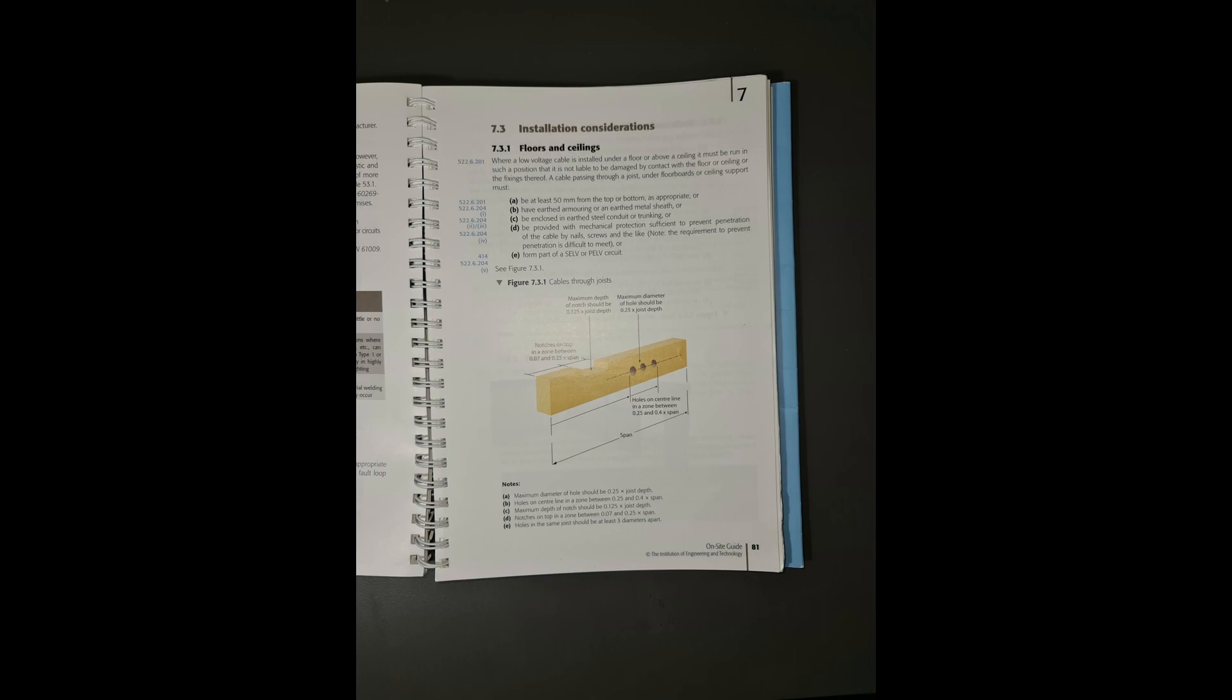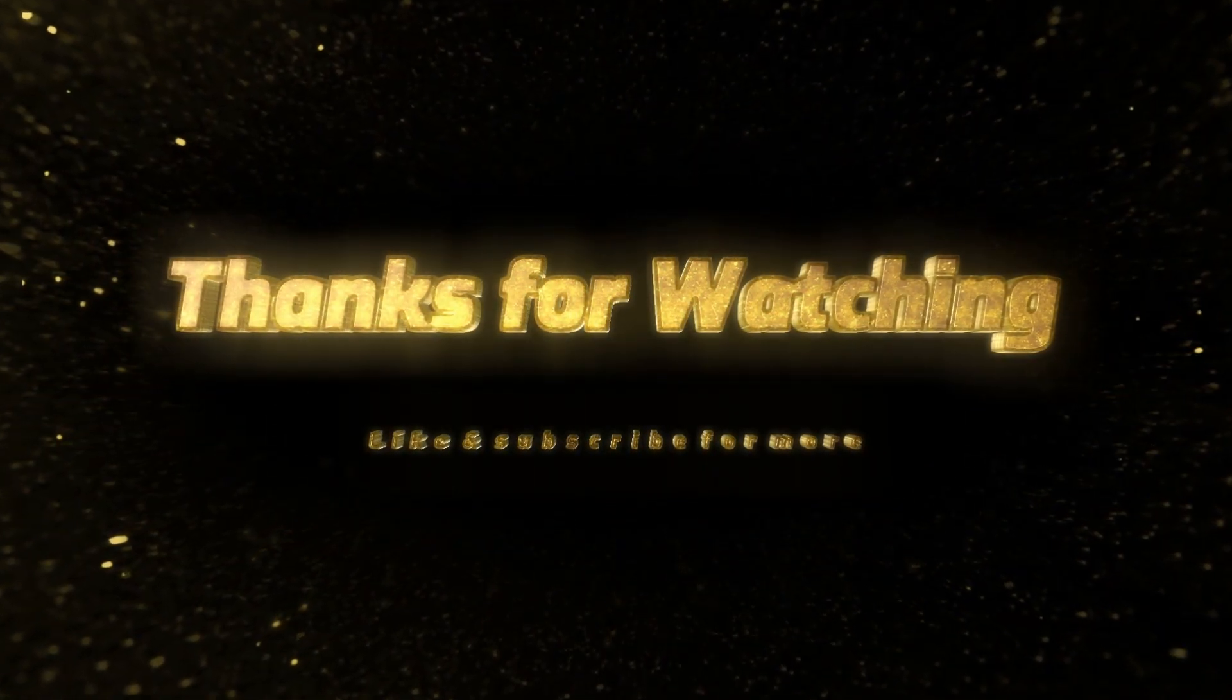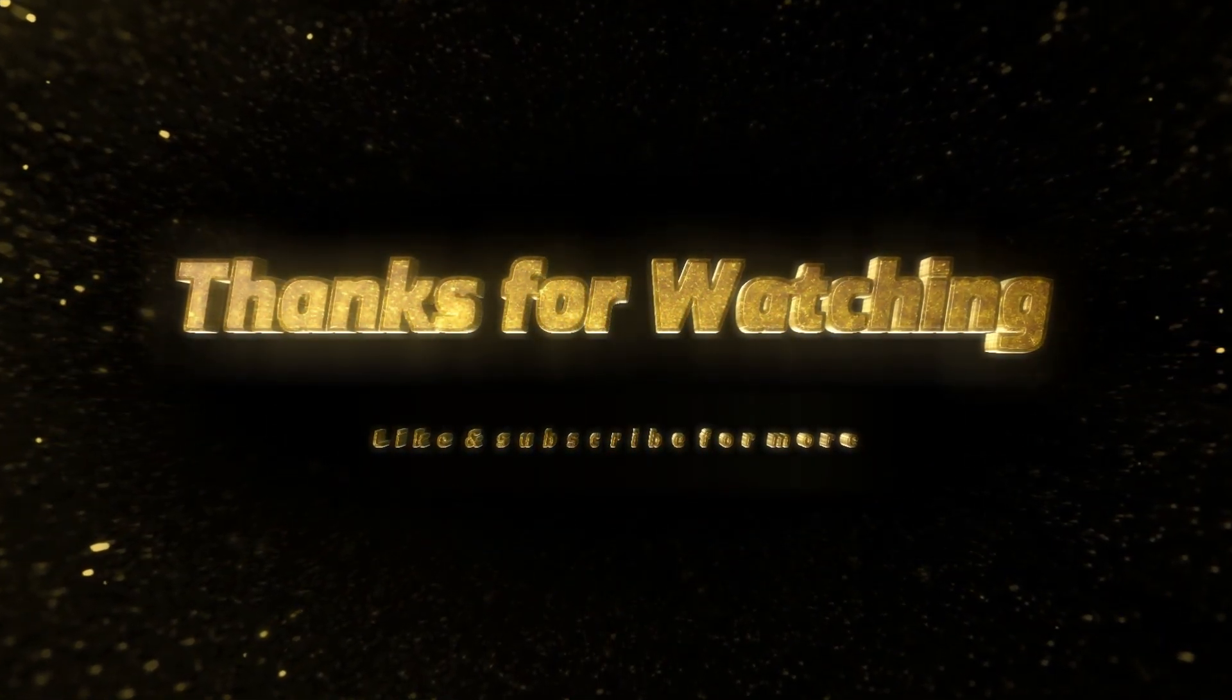And if you found the information in these videos useful, please like and subscribe for more content.